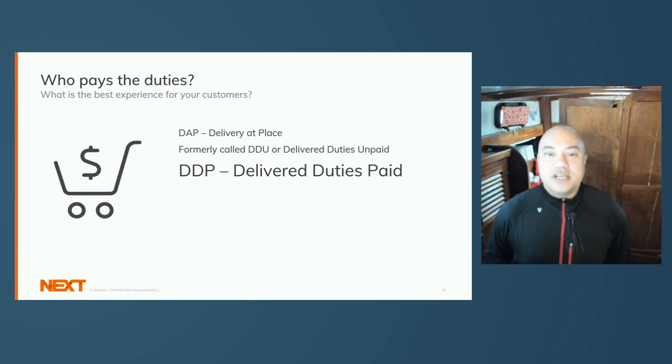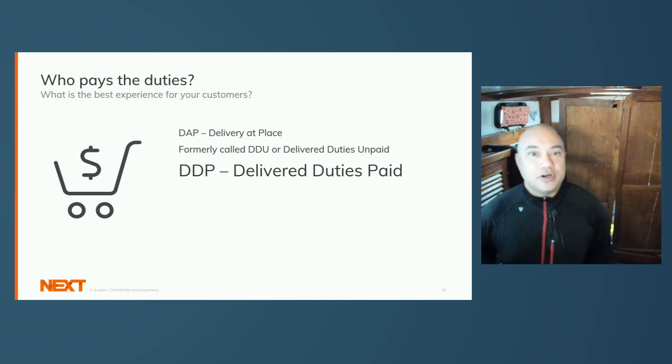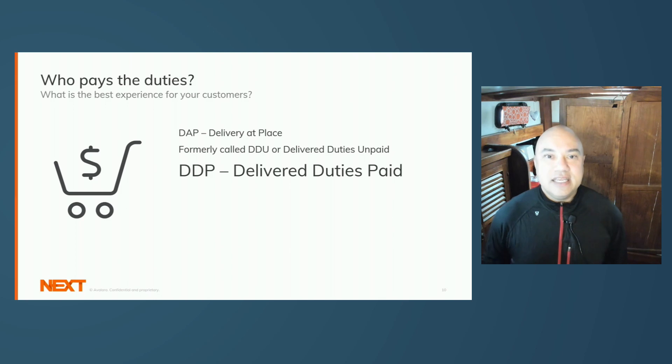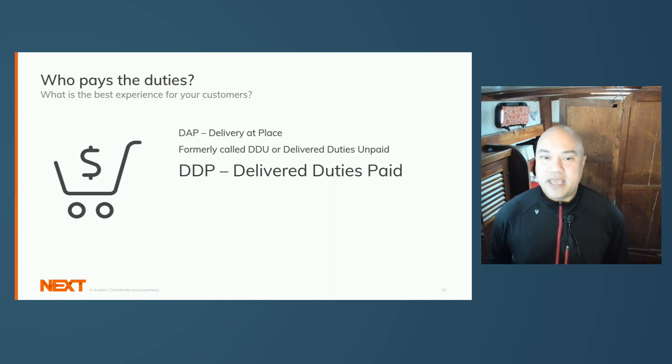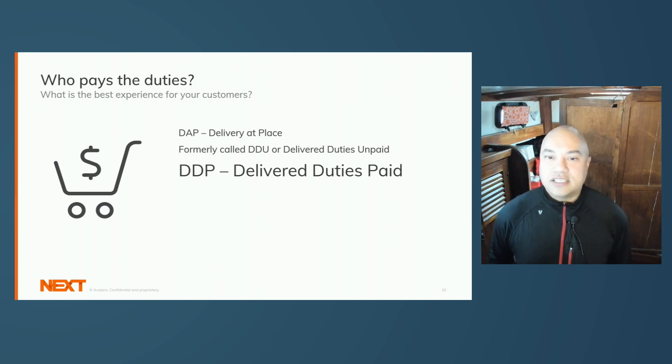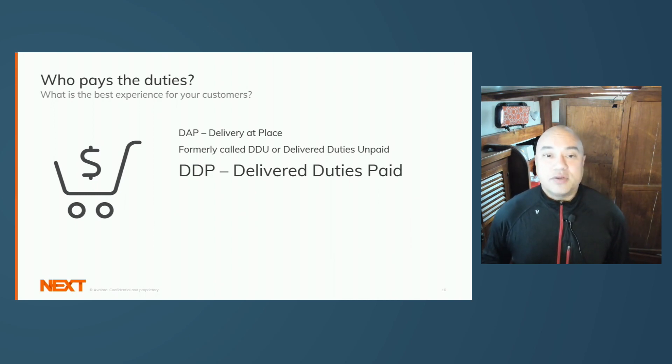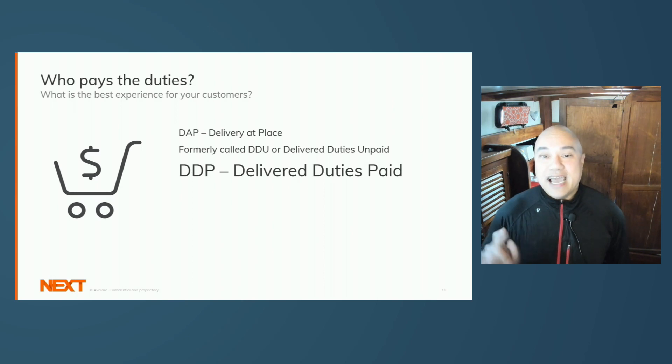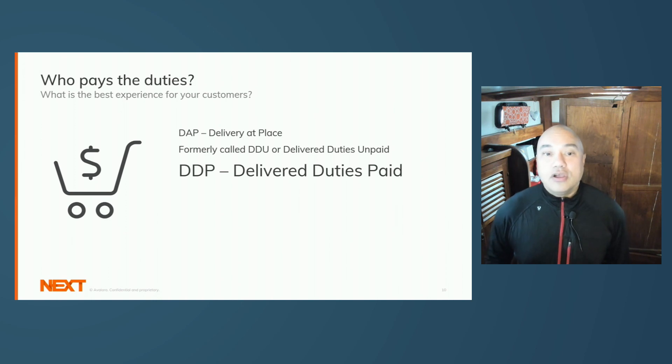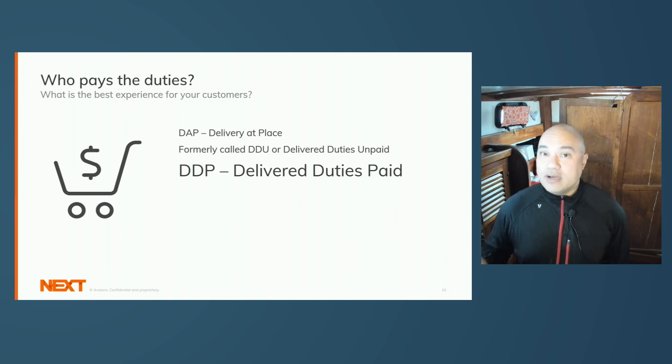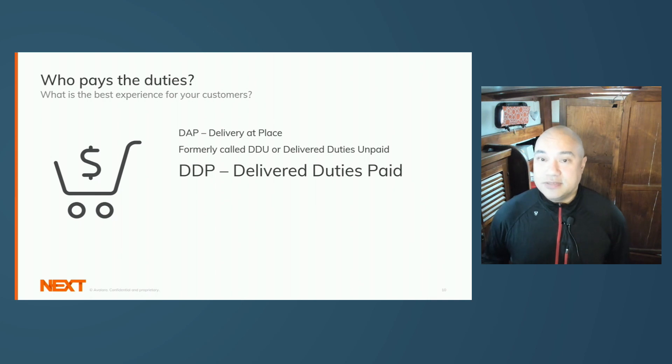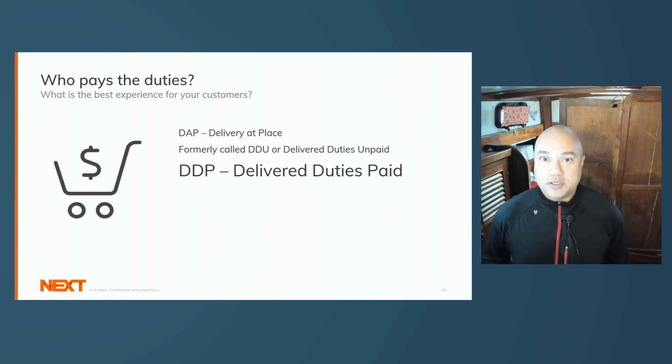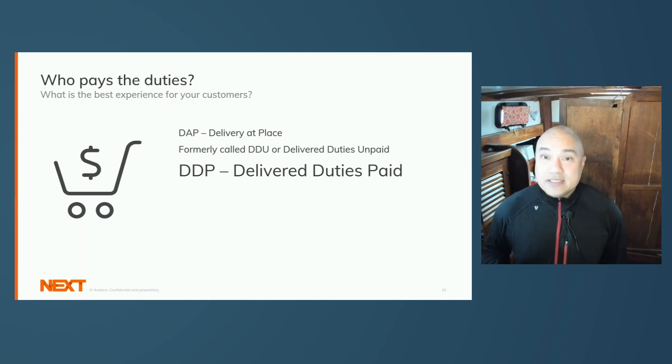The other international commerce term, before we jump into code examples, is DDP, Delivered Duties Paid. This is the ideal customer experience. You calculate duties, inform your customer of those duties at the time of checkout, and remit duties on their behalf. Order arrives to your customer without additional billing from their customs authority. This most closely relates to the domestic e-commerce purchasing experience, and this is also our best guidance.